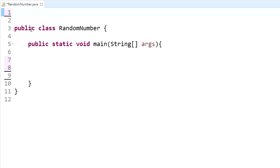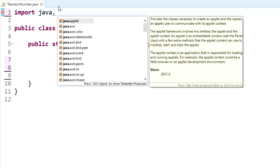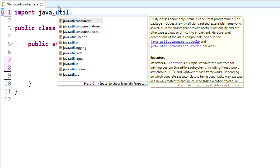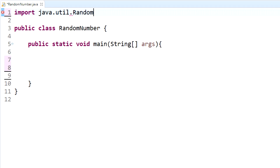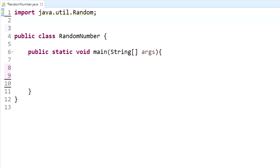In order to use the Random class we need to first import it, same as with other classes. It's in the utilities package, so you import java.util.Random. Since we're also going to be building a program that needs user input, we'll import Scanner as well.